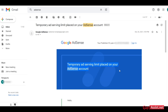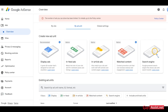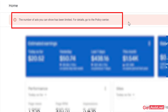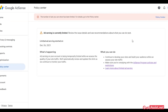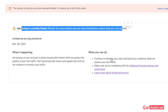Now I will show you how I got the ad serving limit removed. First, I received an email that mentioned a temporary ad serving limit placed on my account. Since it said 'temporary,' I was a bit relaxed that it would get removed automatically, but I also wanted to do something to help. I logged into my Google AdSense account and saw the message: 'The number of ads you can show has been limited. For details, go to the policy center.' In the policy center you can see more details about the limit and what you can do about it.